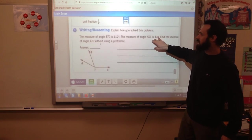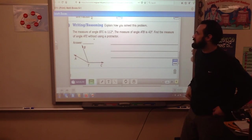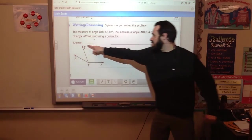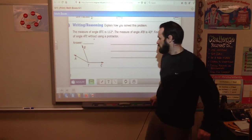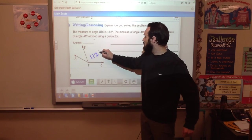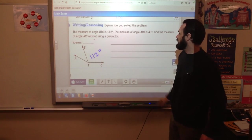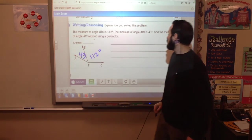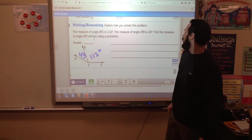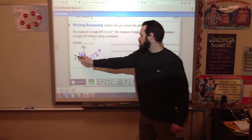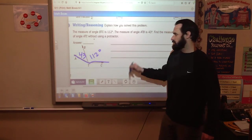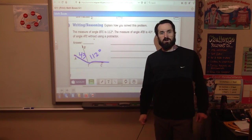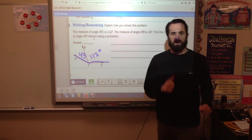Last but not least, explain how you solved this problem: the measure of angle BTC is 112 degrees, the measure of angle ATB is 43 degrees — find the measure of angle ATC and explain how you would solve that. Alright guys, thank you for all your work today and we'll see you tomorrow.